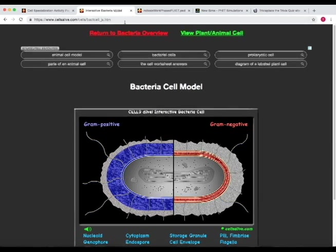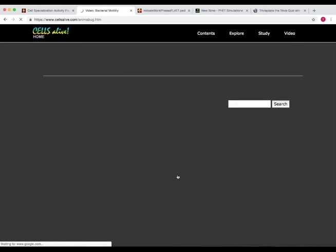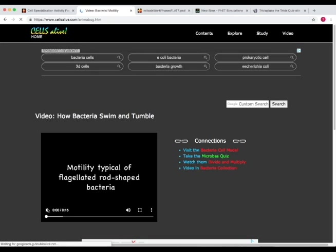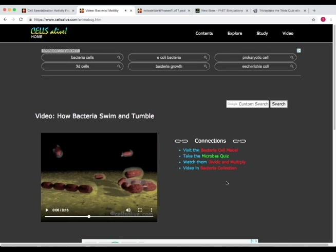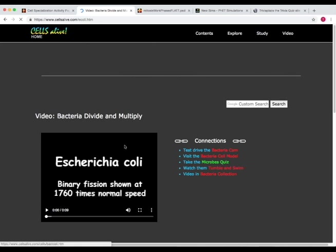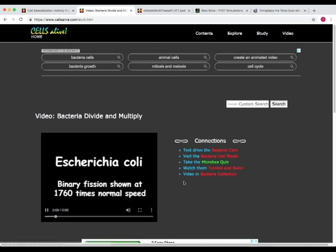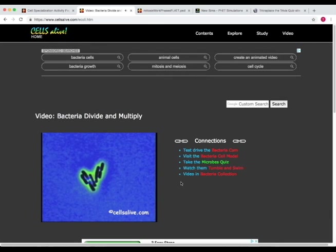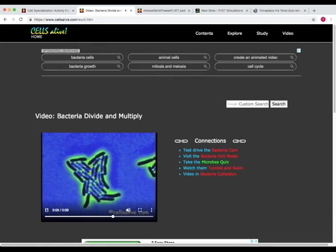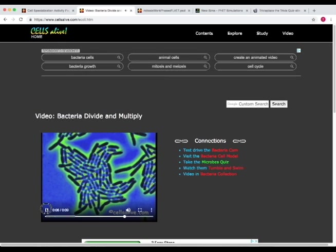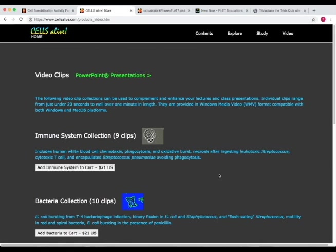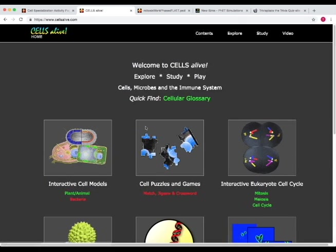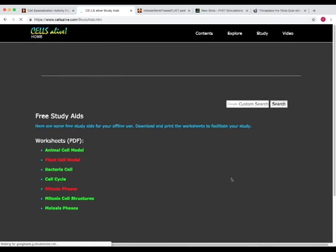Now if we go back, we can also look at these other things. For instance, the watch bacteria swim and tumble. So in this video, it shows us how flagellated rod bacteria are. Now if we go to this one, we'll see them divide and multiply. And then we can also look at videos in the bacteria collection. Or let's go back home. Here's a good classroom asset. It has study aids, videos, quizzes, and PowerPoints. So let's go to study aids.